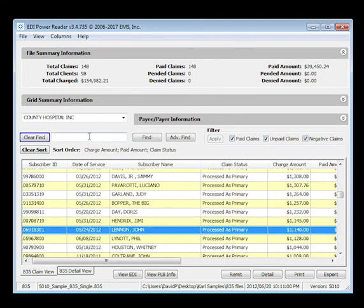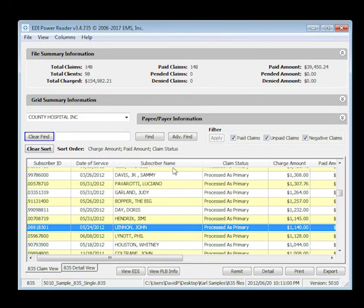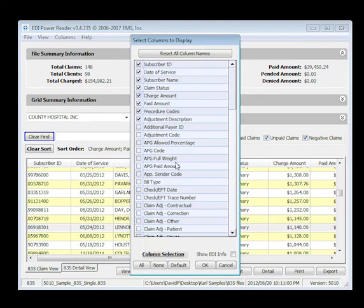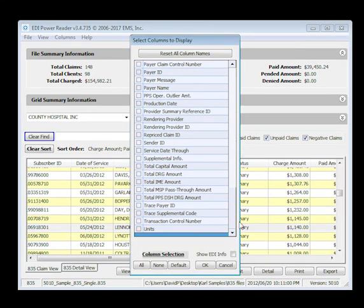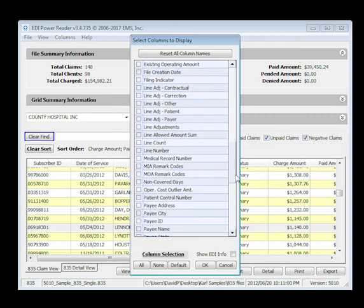Want to work with just a select set of data? Right click on the top of a column for our column selector. Select as many or as few columns of EDI data elements as you wish. It's as easy as a checkbox.